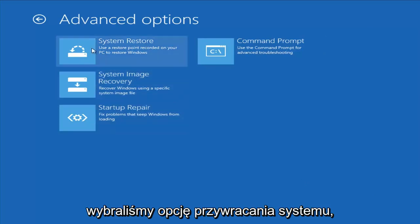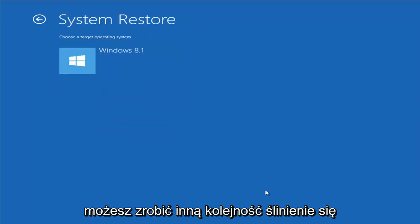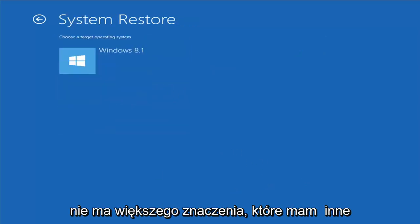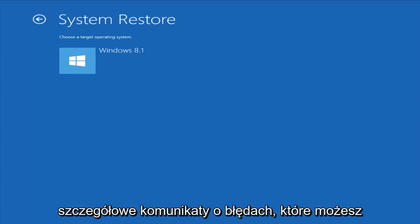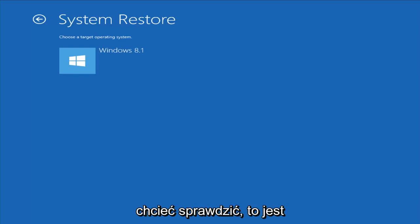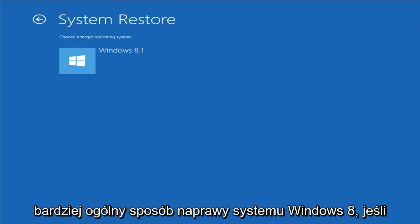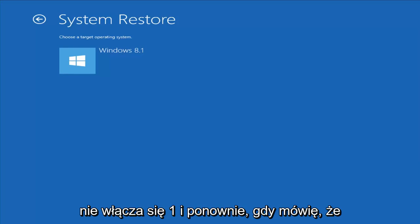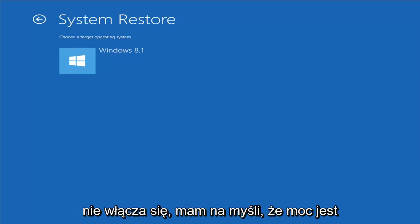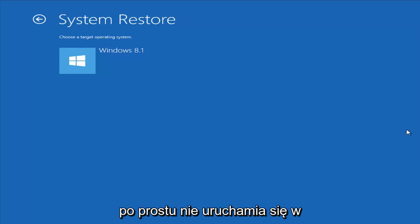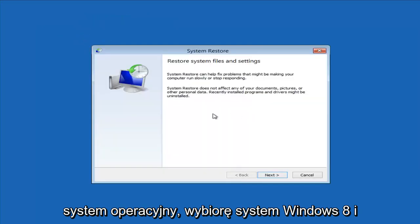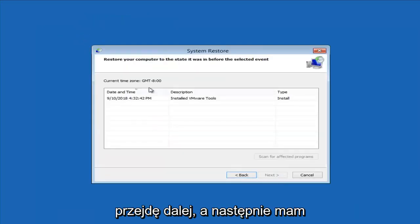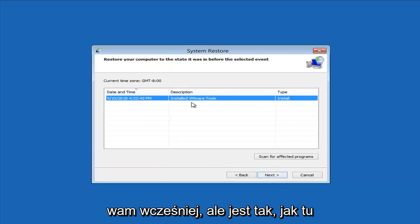Let's say we go with the System Restore option — you could do these in different order, it doesn't matter too much. I do have other videos on my channel if you have more specific error messages. This is more just a generic how-to repair Windows 8 if it's not turning on — meaning the power is on but it's not booting into Windows. Choose a target operating system; I'm going to select Windows 8 and go ahead and click Next.